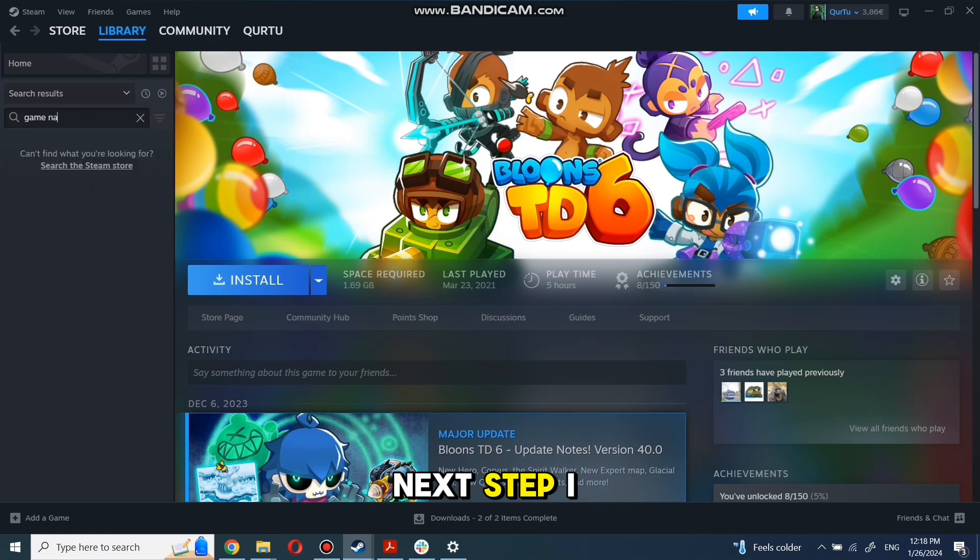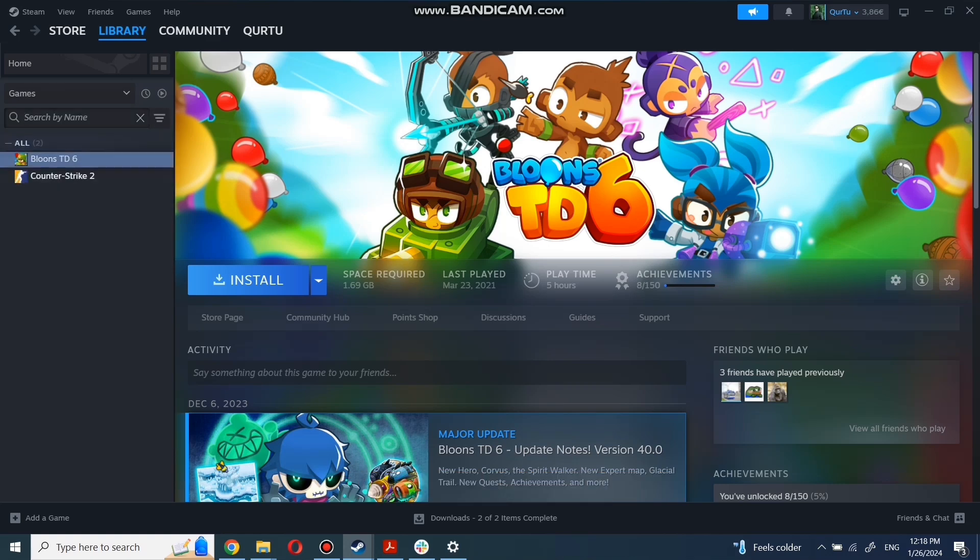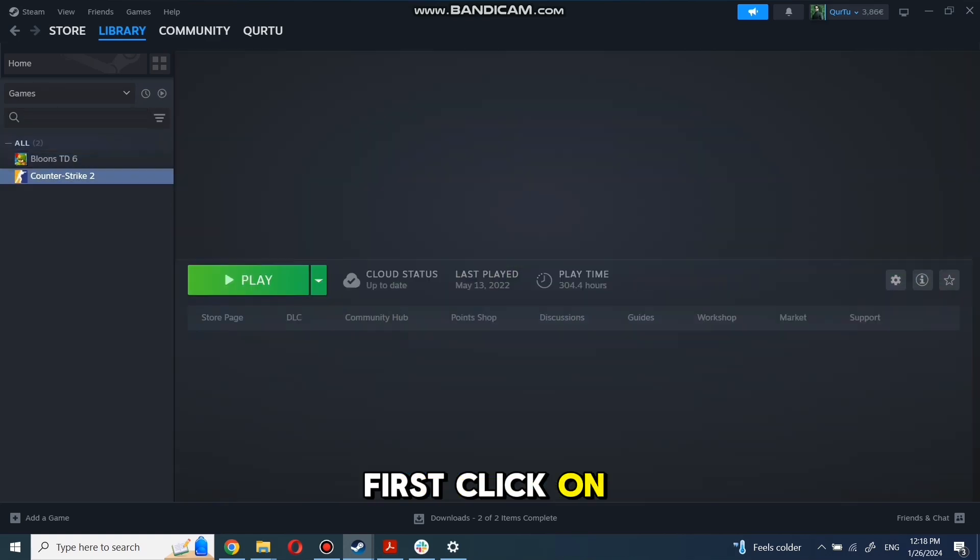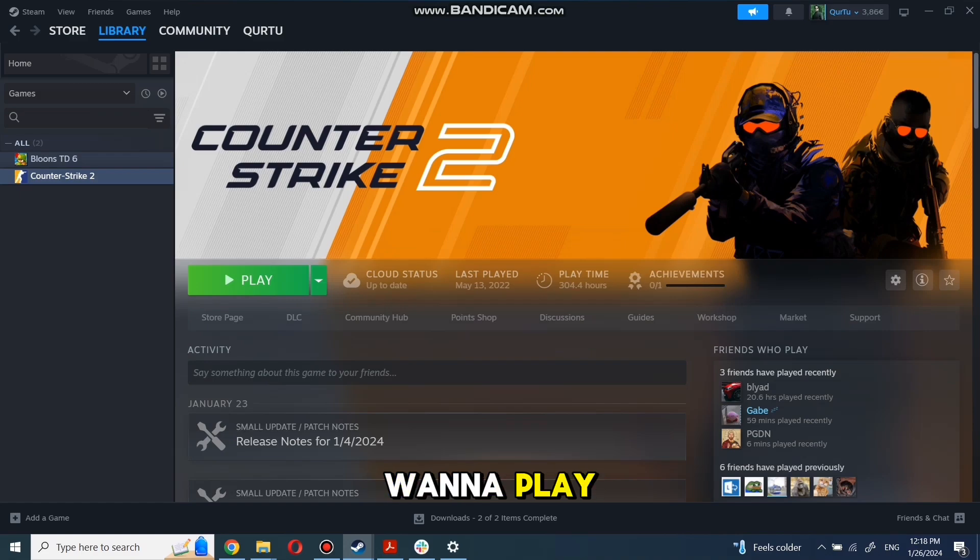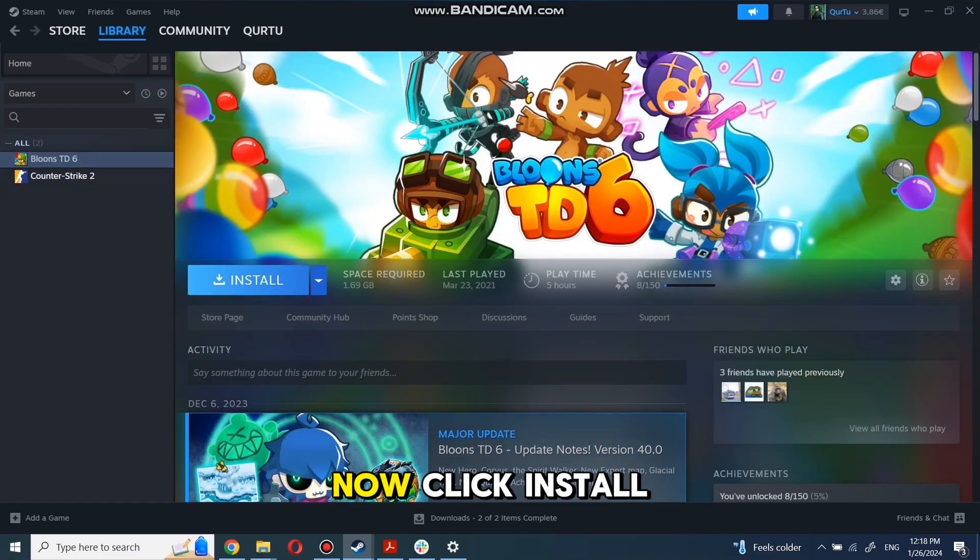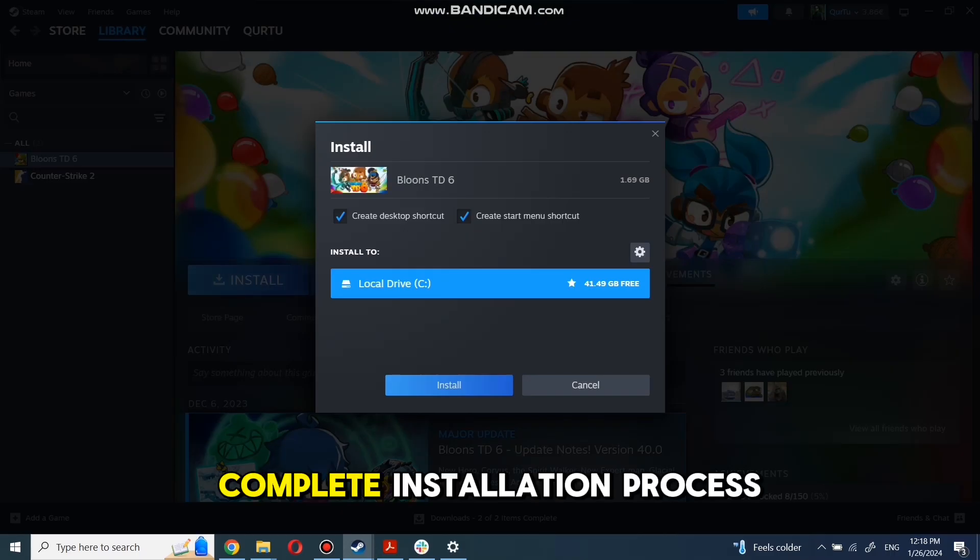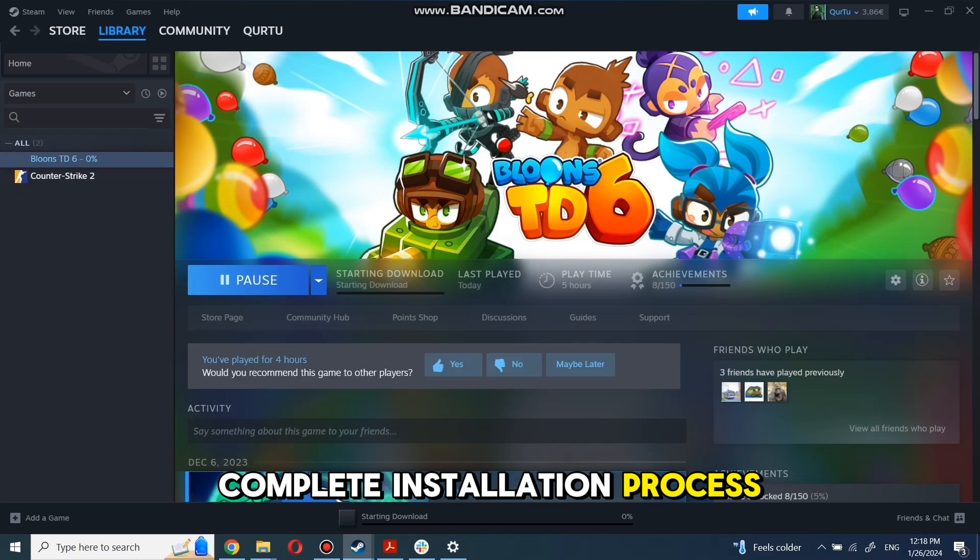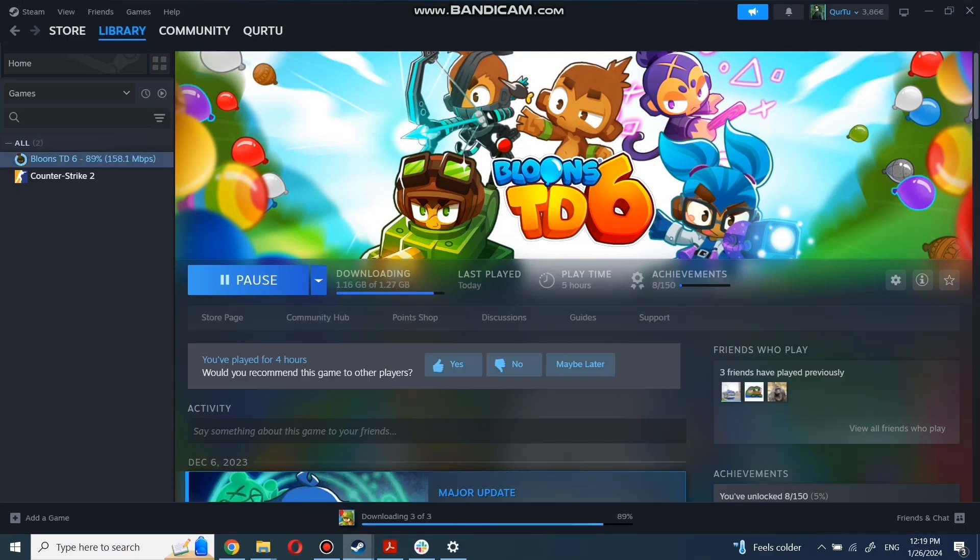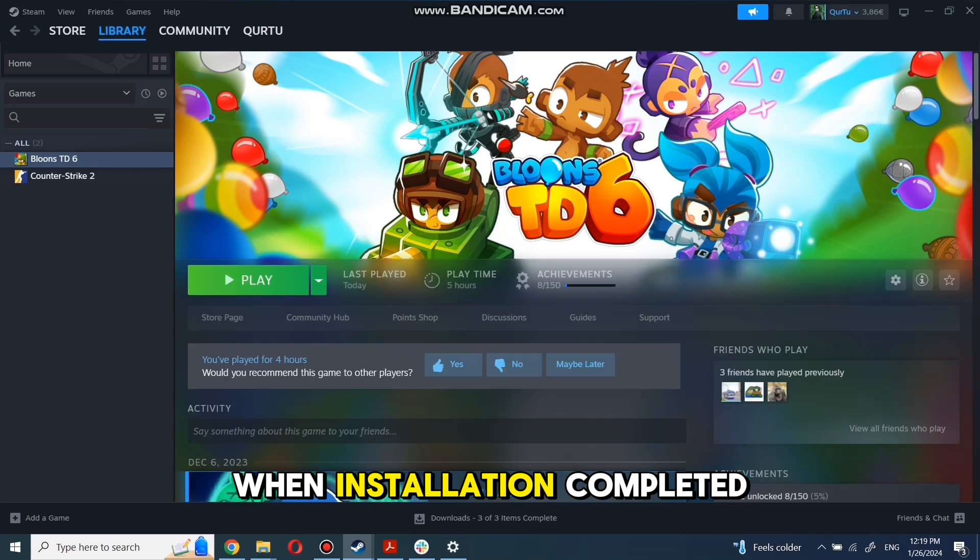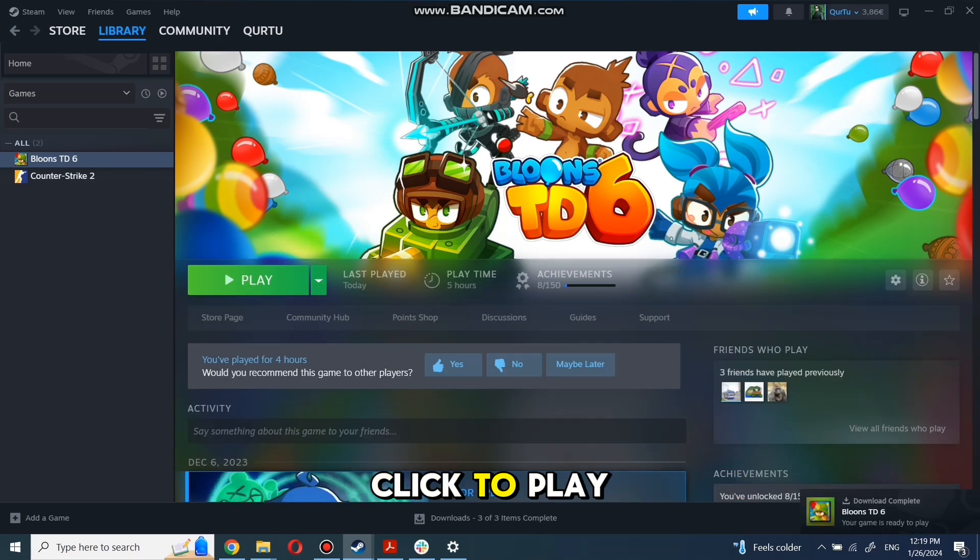Next step I will show on a game I own. First, click on the game you want to play. Now click Install. Complete the installation process. When installation is completed, click to play.